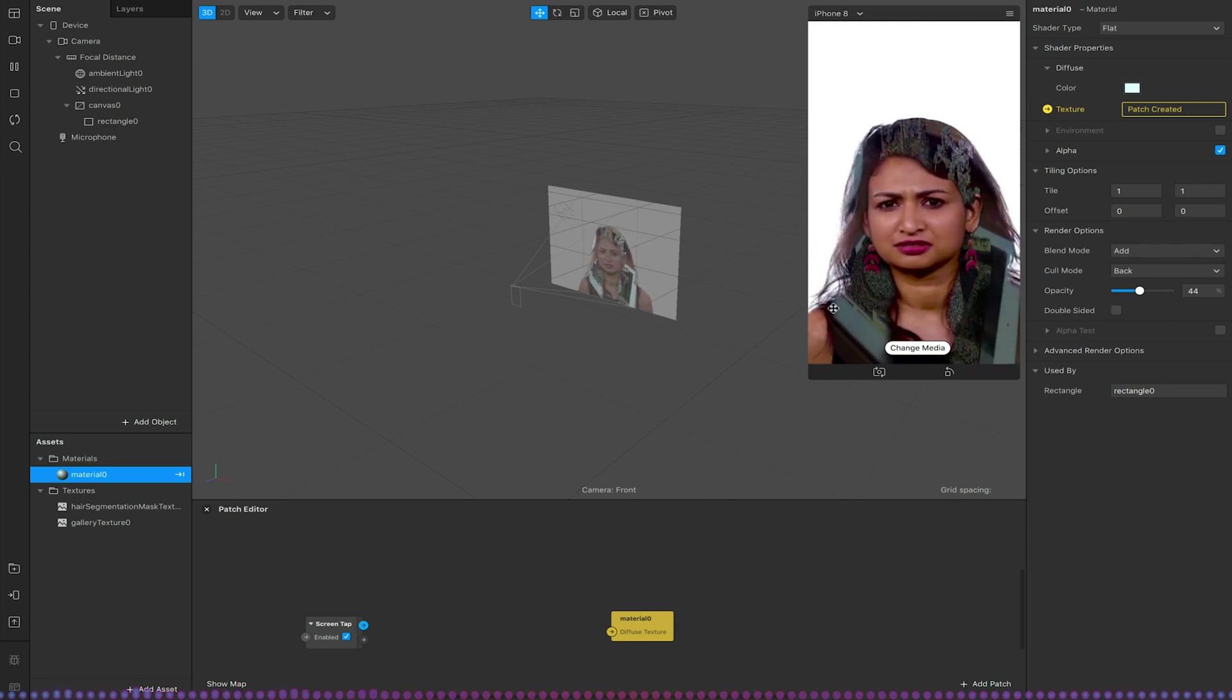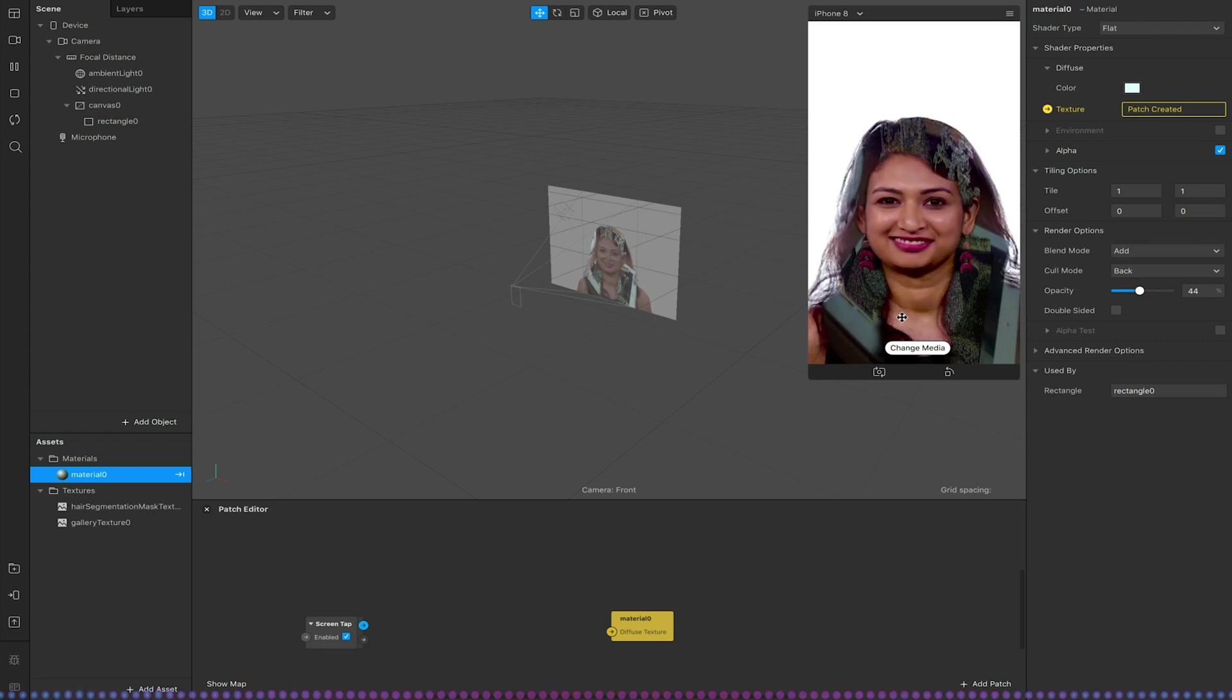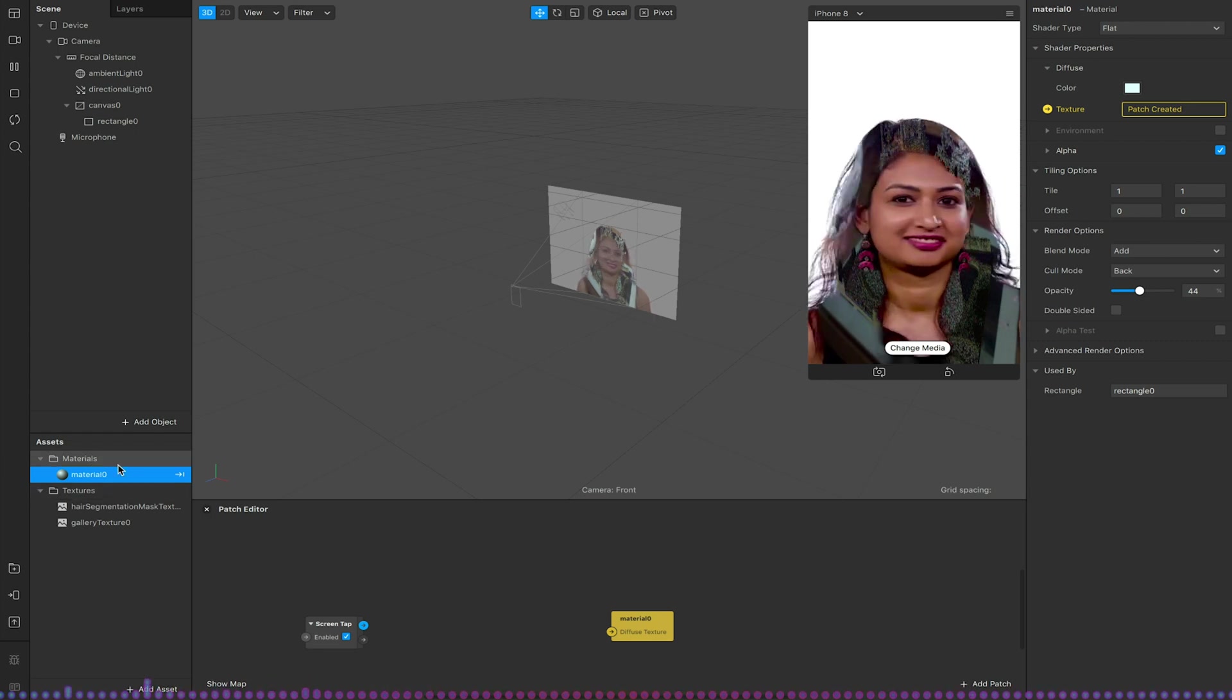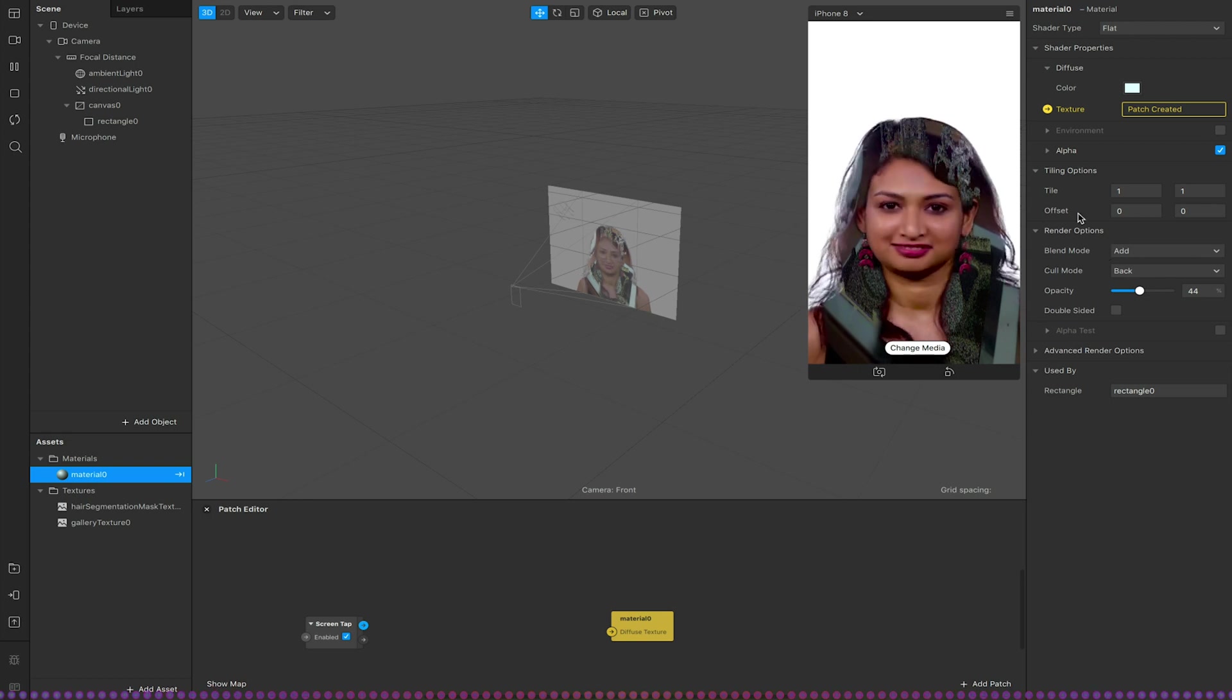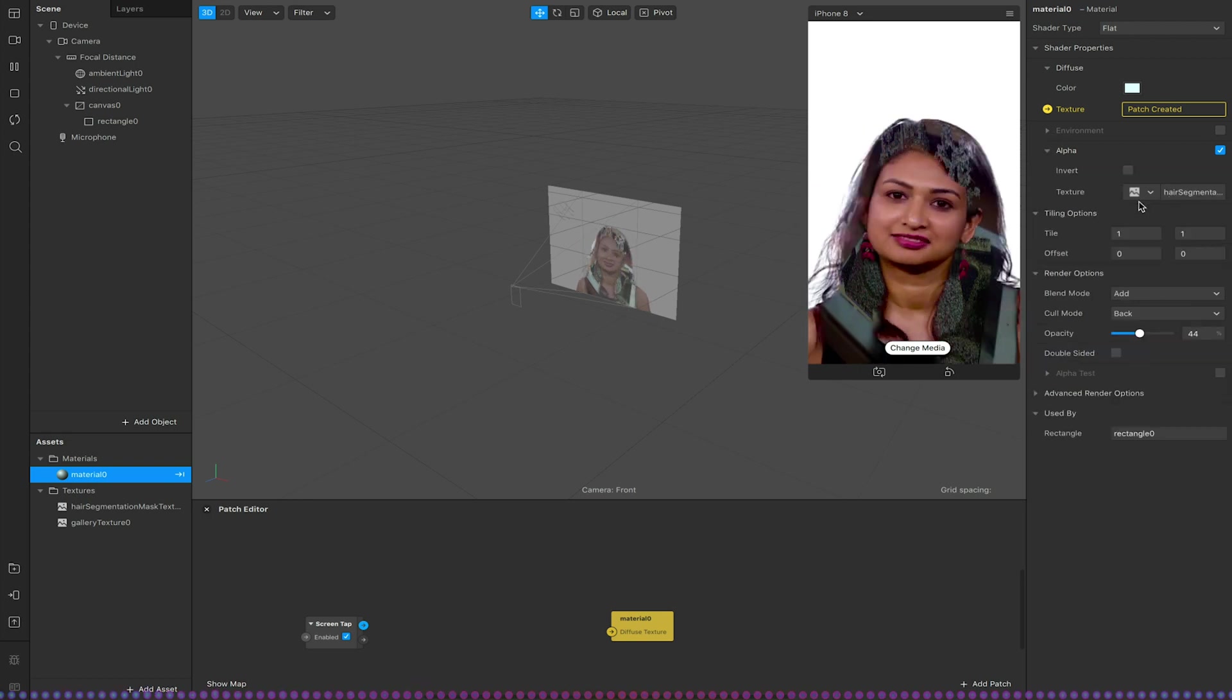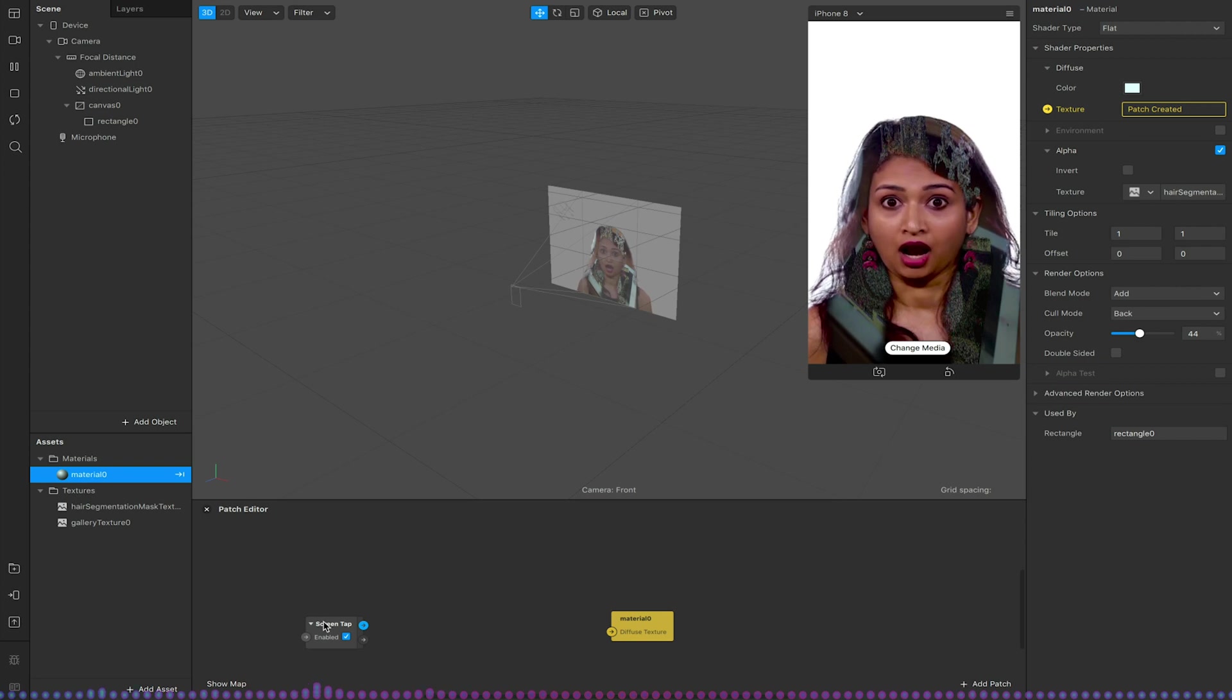The only difference is obviously we would just link this up to the material that is being applied to our hair segmentation. So the only real difference between this and other processes is where in our material we're making sure that the alpha is set to be our hair segmentation texture. That is the only real difference in the process.